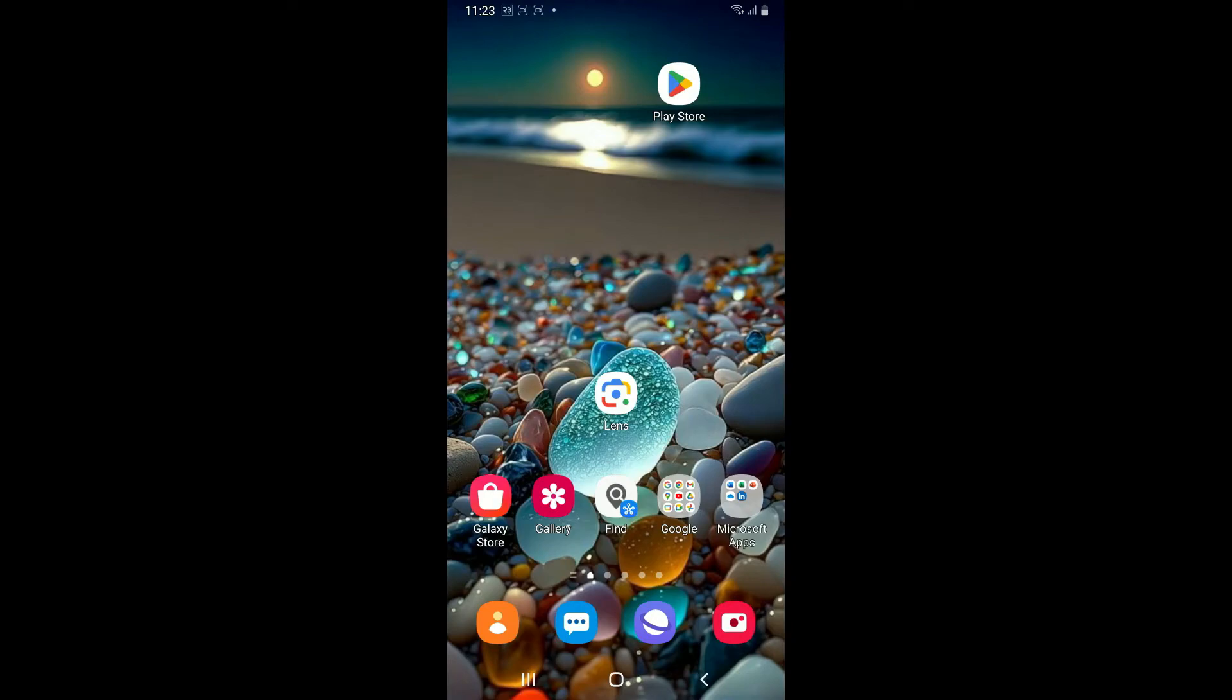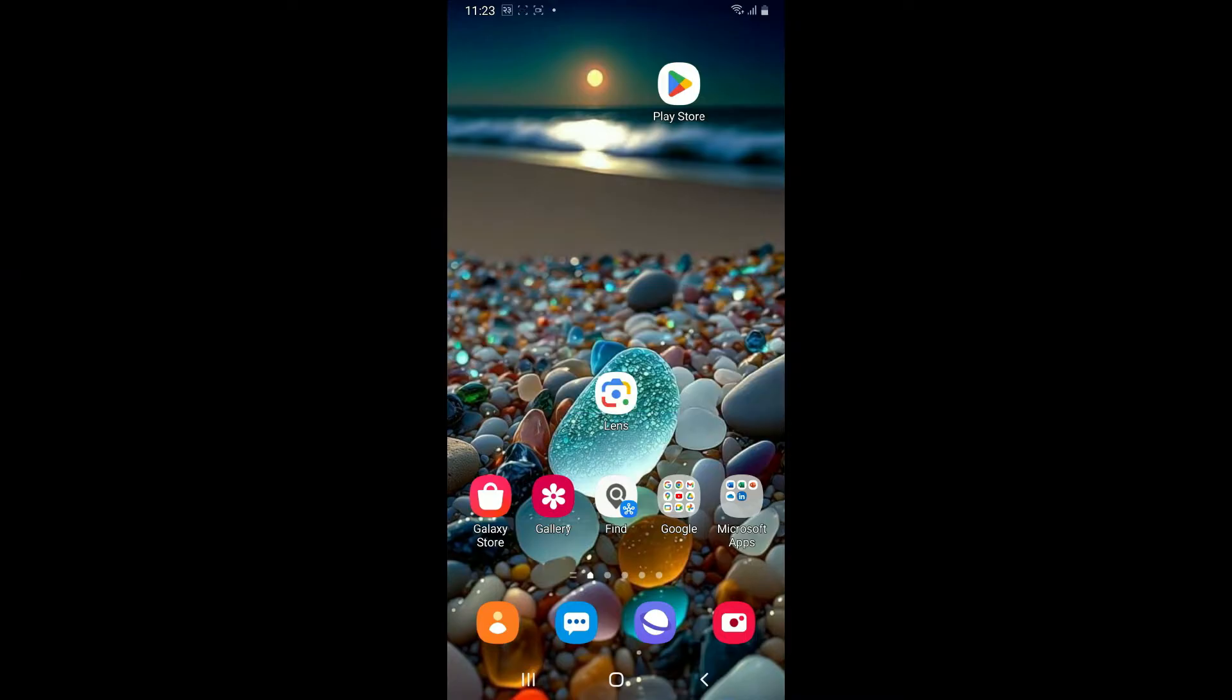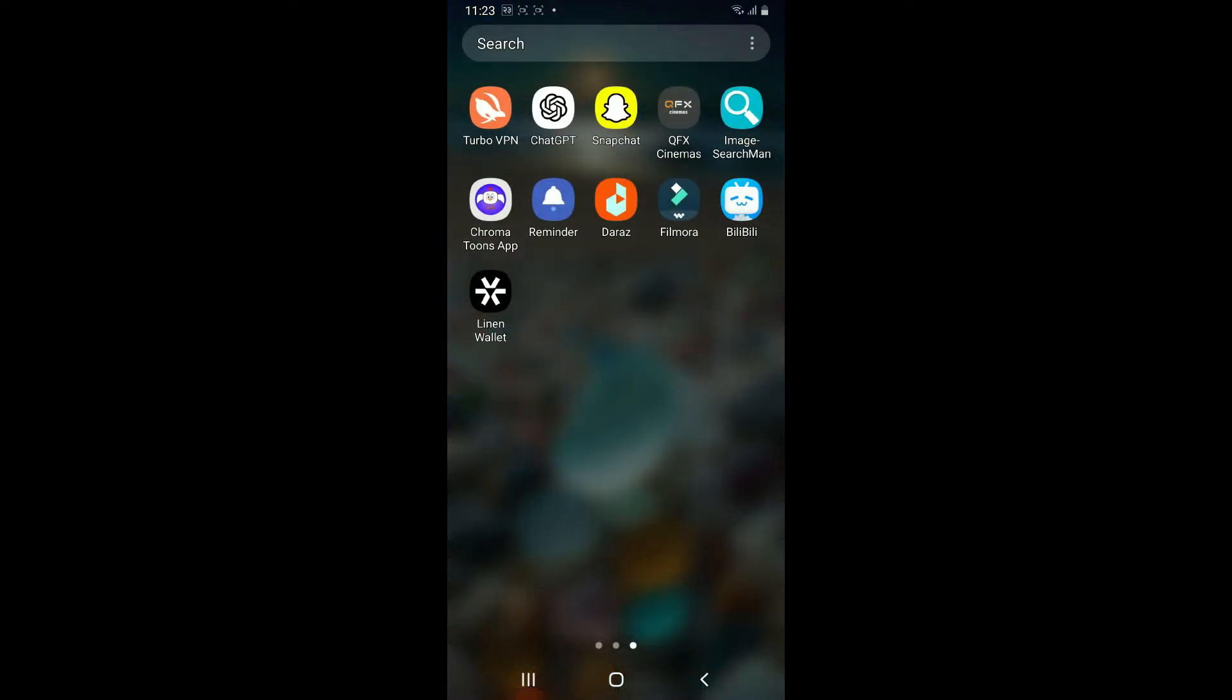Hi everyone, welcome back to another video from Editing Basics. In this video we're going to be learning how to remove background noise using Filmora application. First of all, launch the Filmora application from your app drawer.